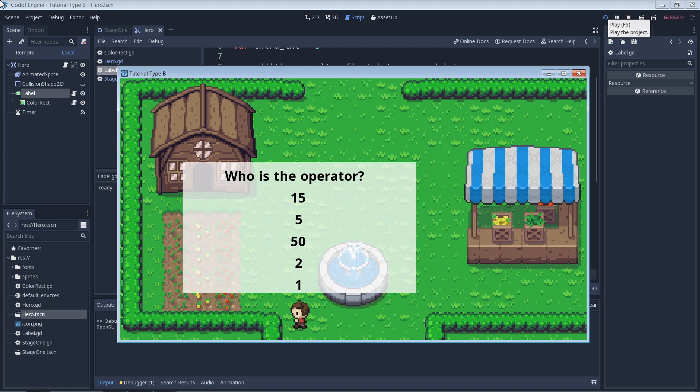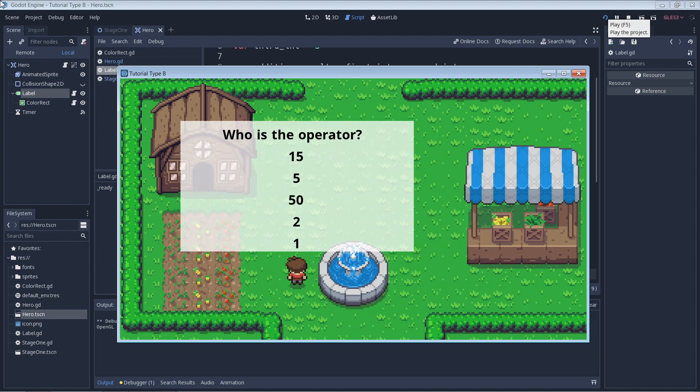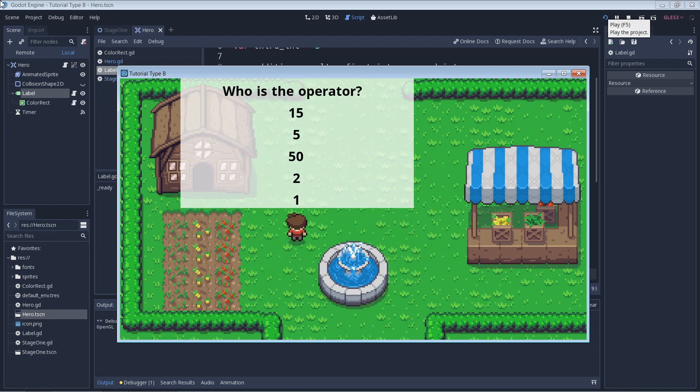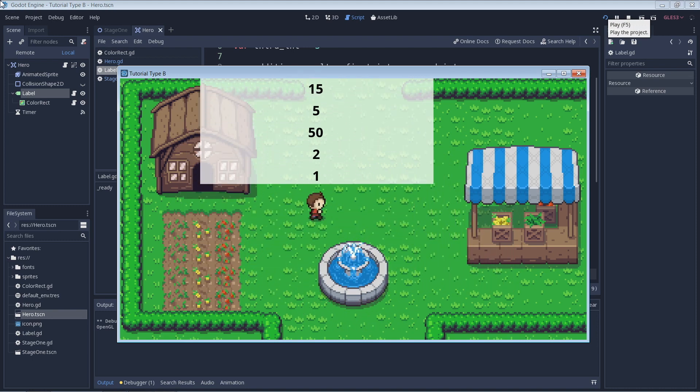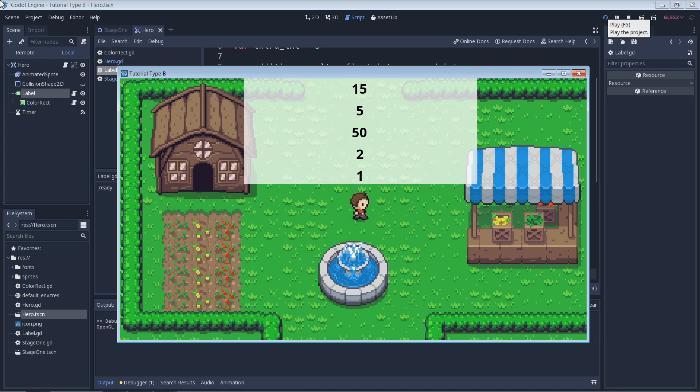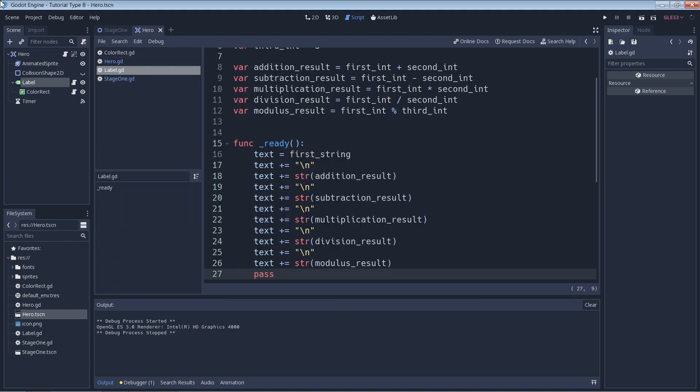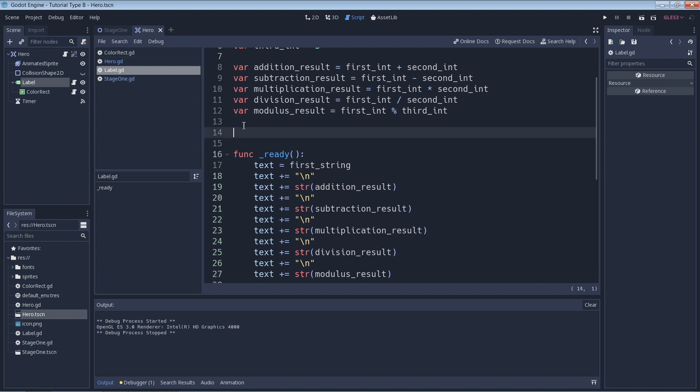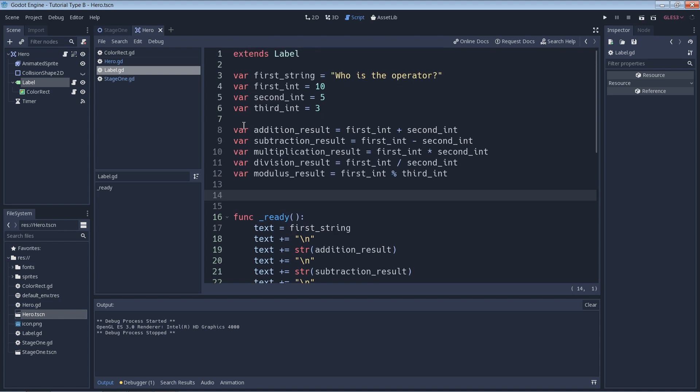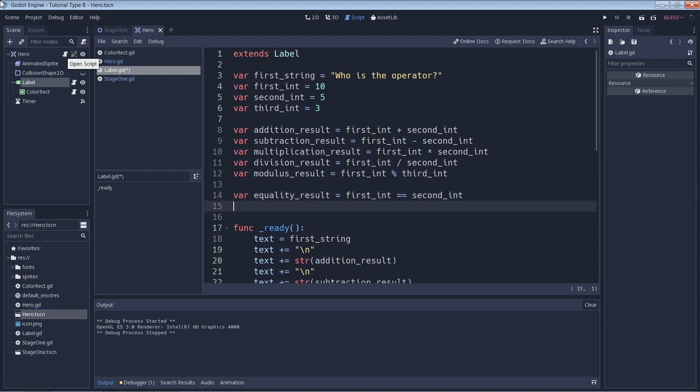Let's go ahead and take a look at some comparison operators next, since you'll be using those pretty often. All of the results here from using these comparison operators will turn out to be a boolean value. A boolean value is another data type whose value can only be true or false. The first one here, the equality operator, is an important one.